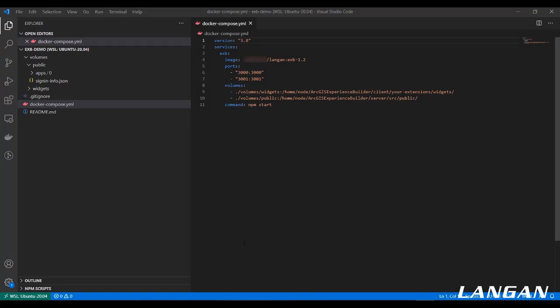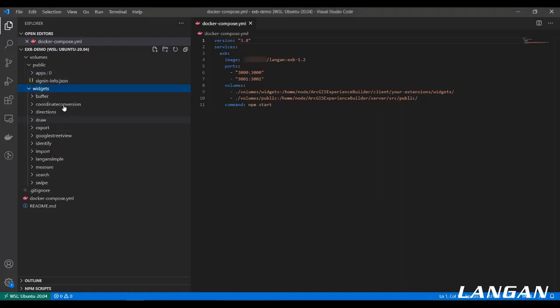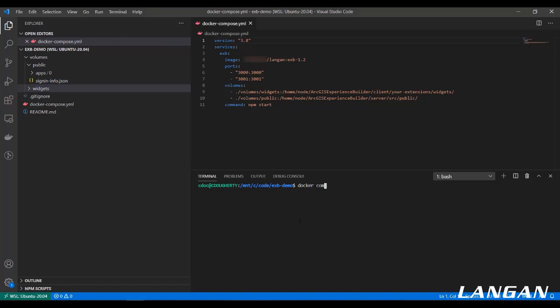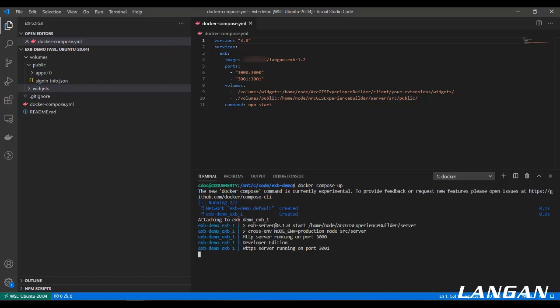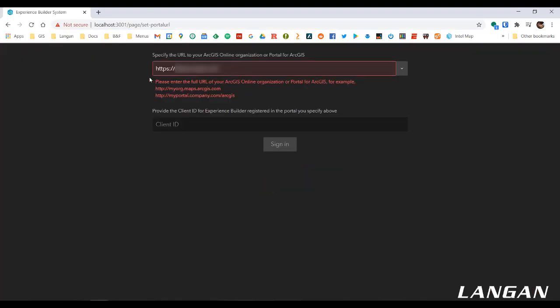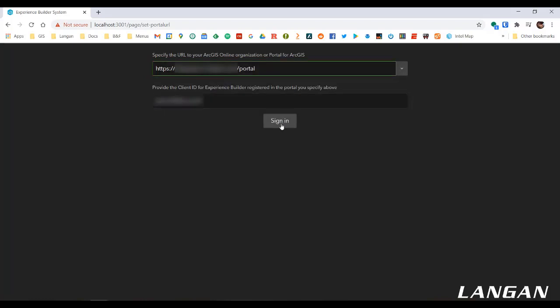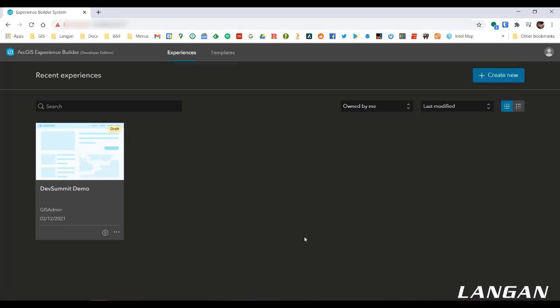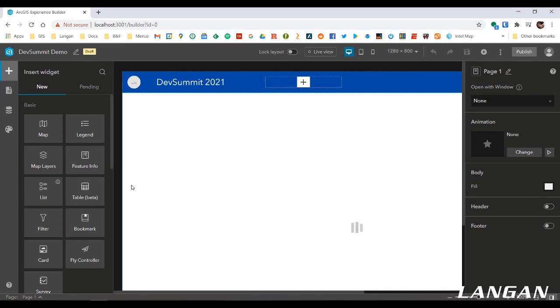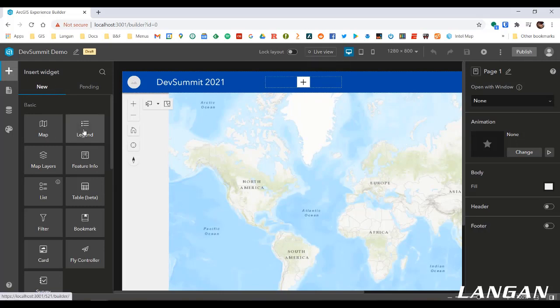Now we're going to run Experience Builder with the image we just created. I have open here a demo project, as you would check out from Git. It's preset up with the public folder with an app already in it, the widgets folder with some widgets we're developing. We can run it just by opening the terminal and going docker compose up. That launches very quickly. Now we can switch to Chrome. Because we've also checked in our sign-in info file, we don't have to retype this information every time. We can see that it successfully pulled down our demo app. So that's how, with just one command, multiple developers can collaborate on widgets and apps using Docker with ArcGIS Experience Builder.